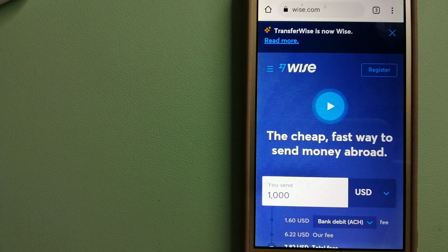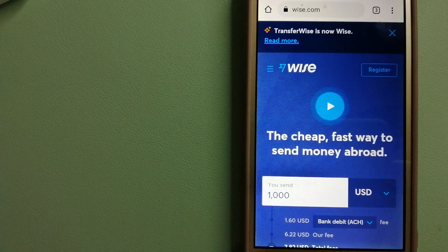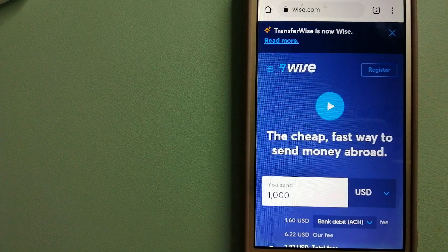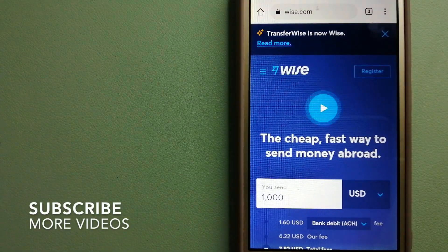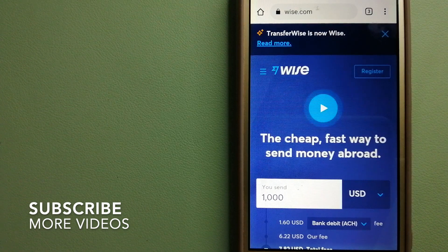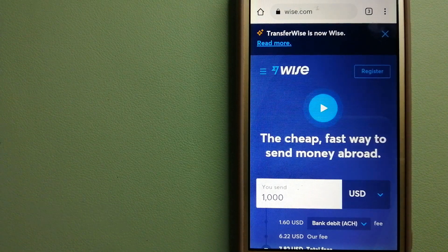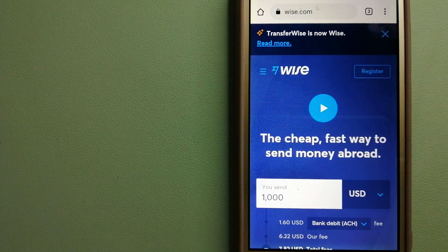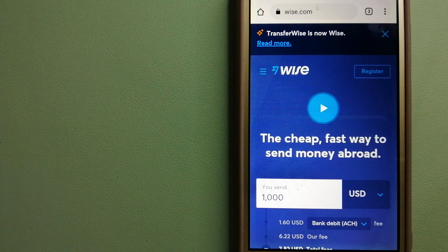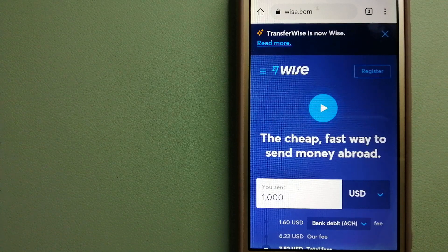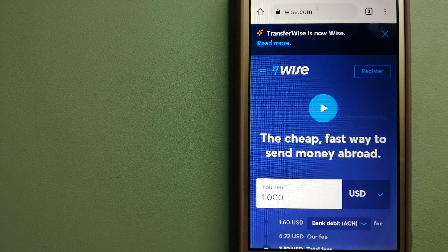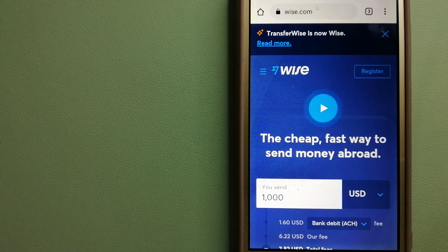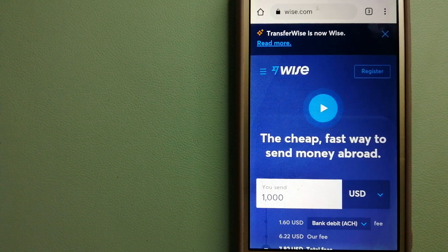Our first option is Wise, formerly TransferWise. People on every continent around the world are choosing Wise to help them live, travel, and work internationally. They have the fairest and the easiest way to send money overseas.